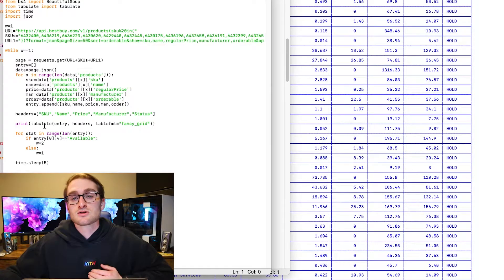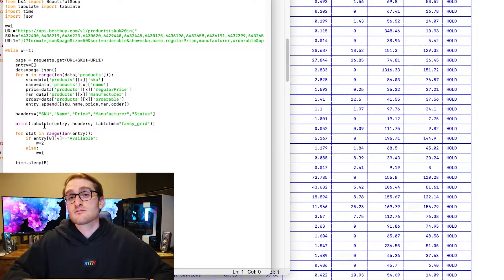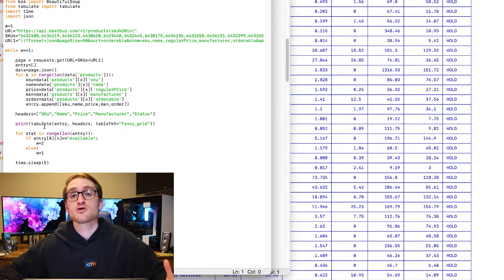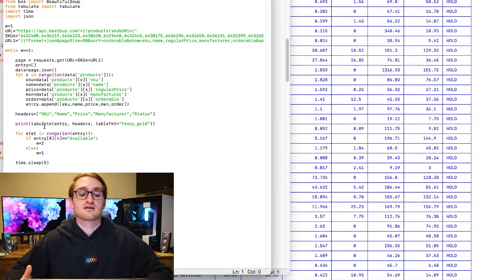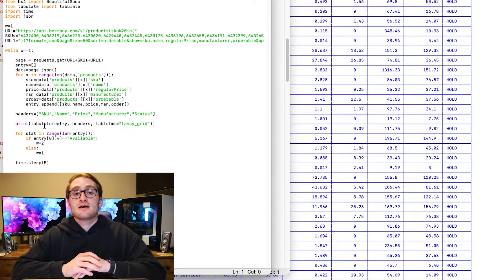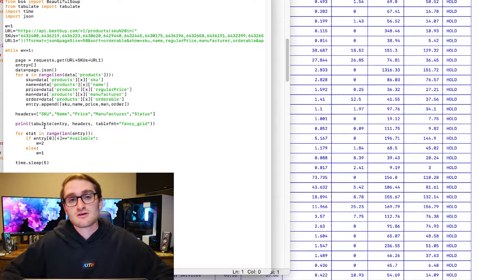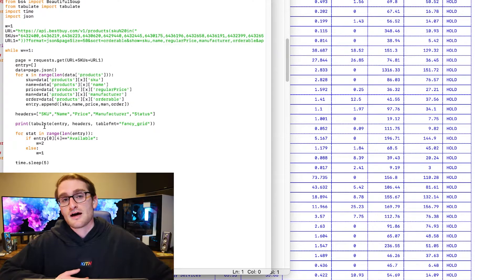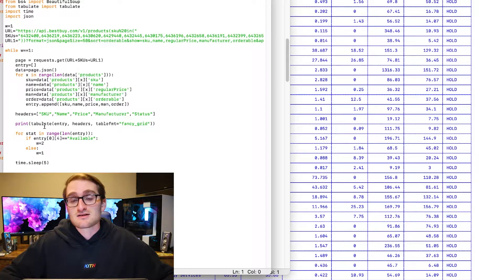This script runs continuously every five seconds unless one of the items becomes available. RTX 3080s have been out of stock most of the time, but as soon as one of those items is available, it stops running and shows that you can now go to Best Buy's website and purchase it. You could then use this for a bot to go through each individual web page and actually purchase one of these items — and that's how a lot of scalpers are getting their hands on so many RTX cards.